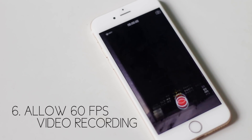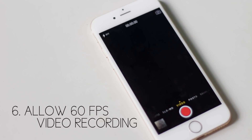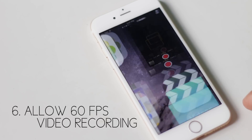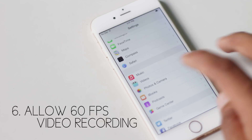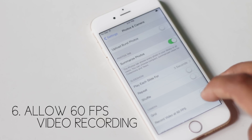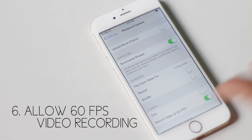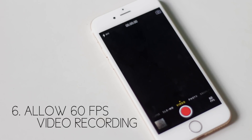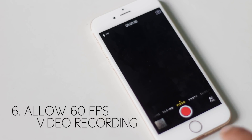iPhone 6 allows you to record full HD videos at 60 frames per second. But by default, 30 fps is chosen. You can enable 60 fps video recording from Settings, Photos & Camera, Record Video at 60 fps. After you enable it, you will see '60 fps' written inside the camera application.